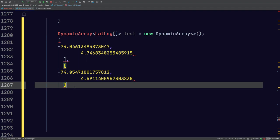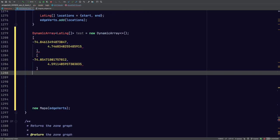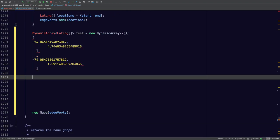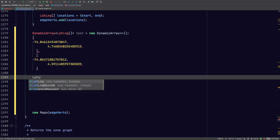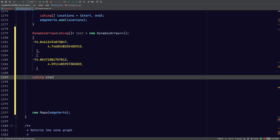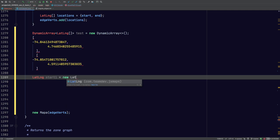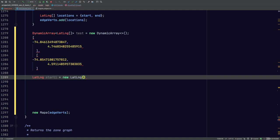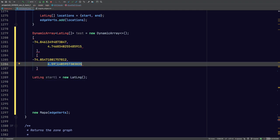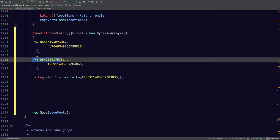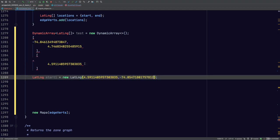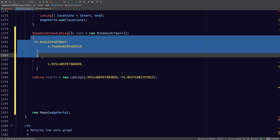Now what we're going to do is create the LatLng. We'll just call this 'start1'. You have to be careful here because the constructor takes the latitude first and then the longitude. So here we've gone ahead and created this point.